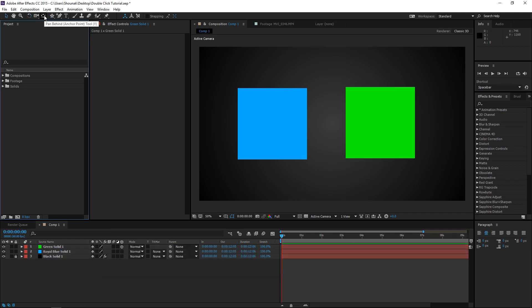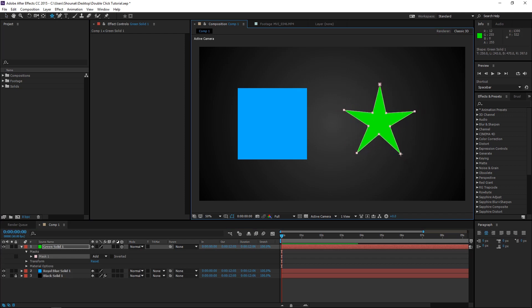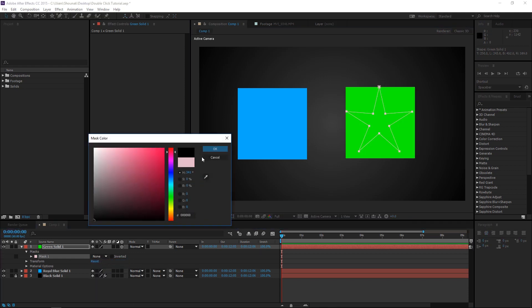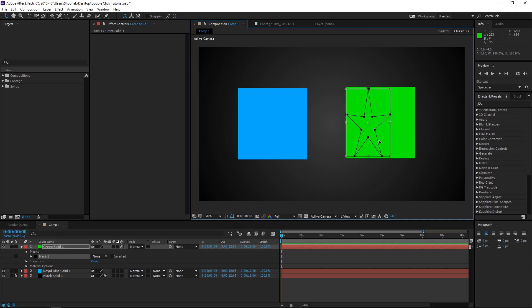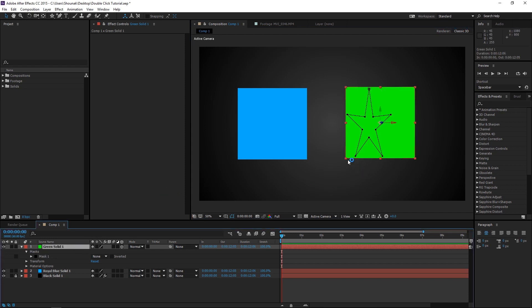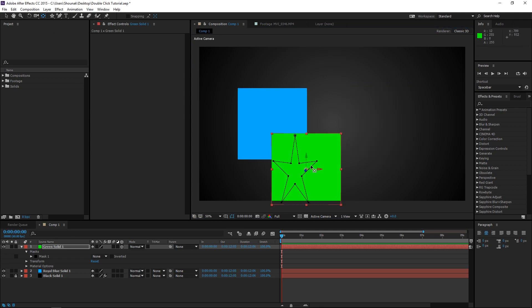Next tool is the Pan Behind Tool. The keyboard shortcut for this tool is Y. To explain this tool a little better, I'm going to create a mask on the green solid, change it to none, and change the mask color to black so it's visible properly. I'll off-center this a little bit — I don't want the mask to be in the center. Now if I press Y to activate the Pan Behind Tool, and I select the anchor point and move it away from its default value — if I double click, the position of the layer resets itself so that the anchor point is at the default position but the layer is at the position of the anchor point.